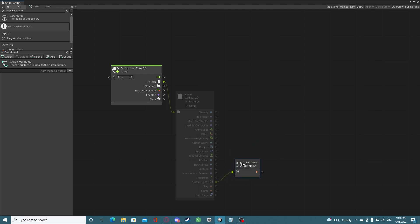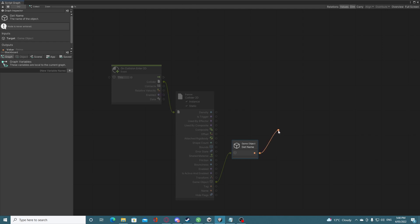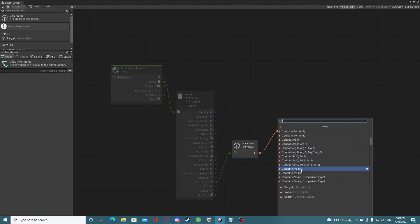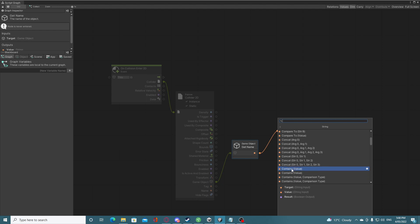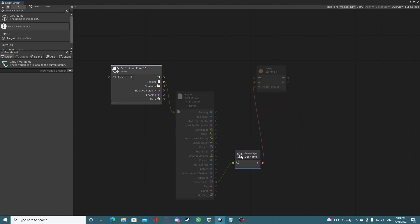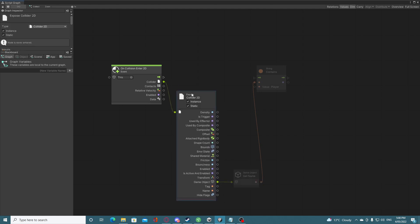Now we want to compare this name with something. Drag out, left click, click on String, and find the Contains value. There are two variants — one takes a string input and one takes a character input. We want the string input, and this value is going to be 'player' because that's our player's name. Apologies — a motorbike just drove past, not sure if you could hear that.